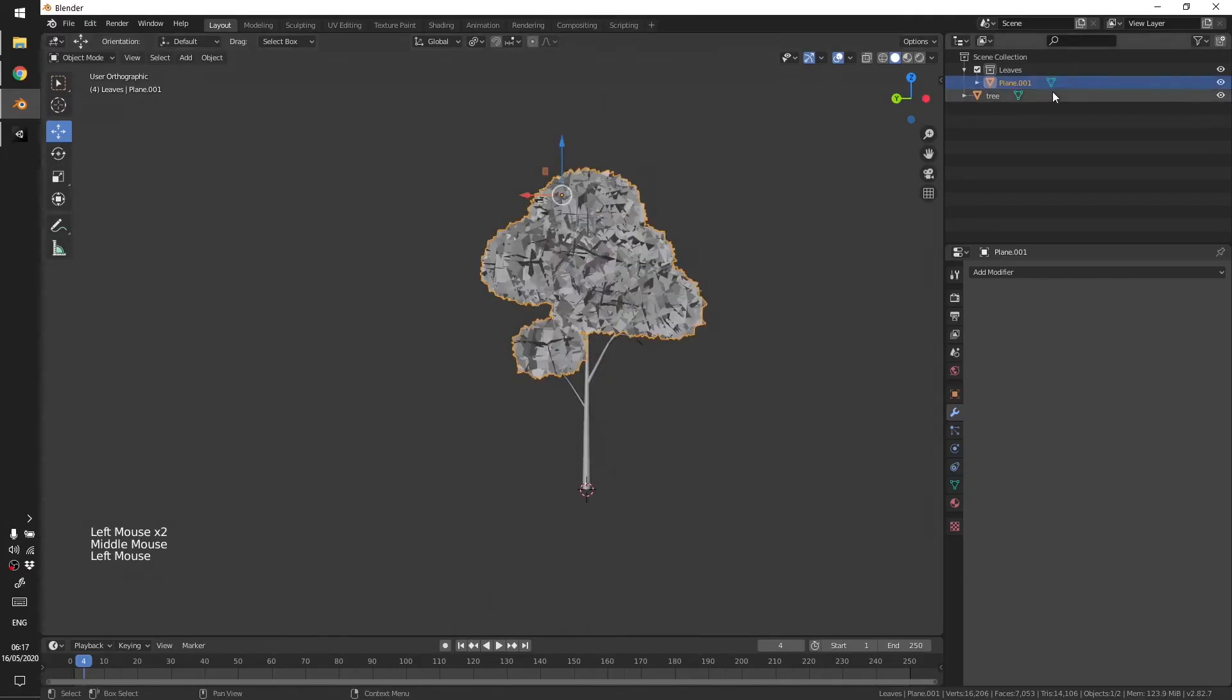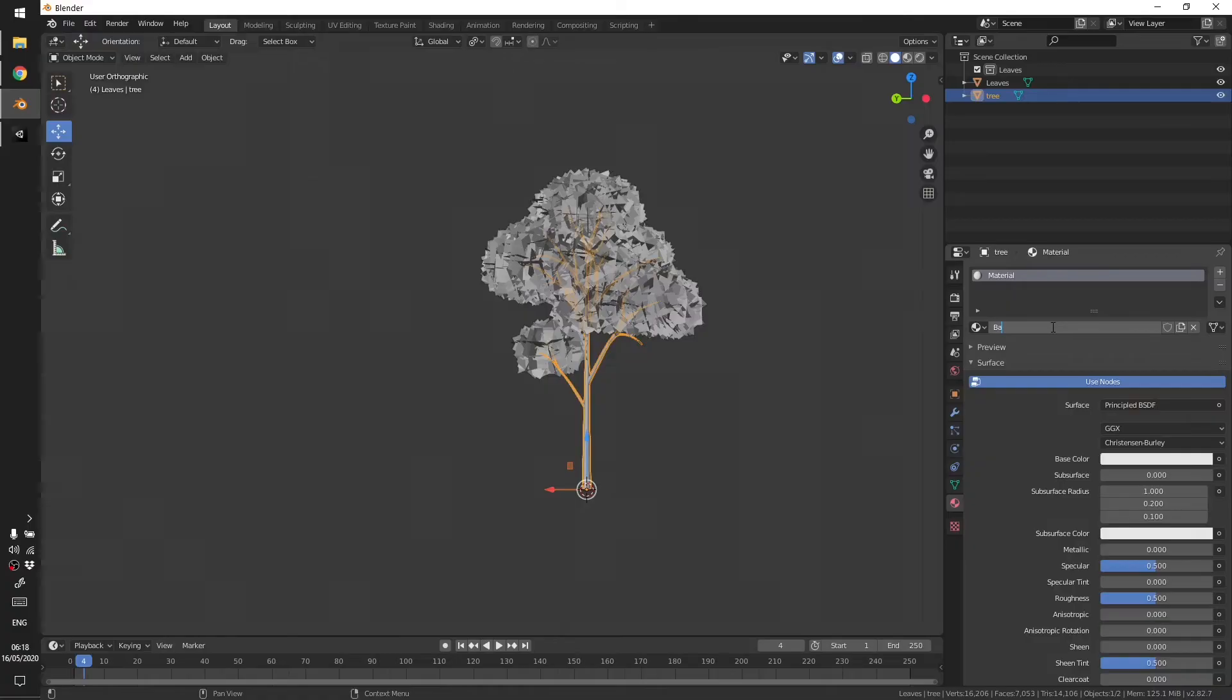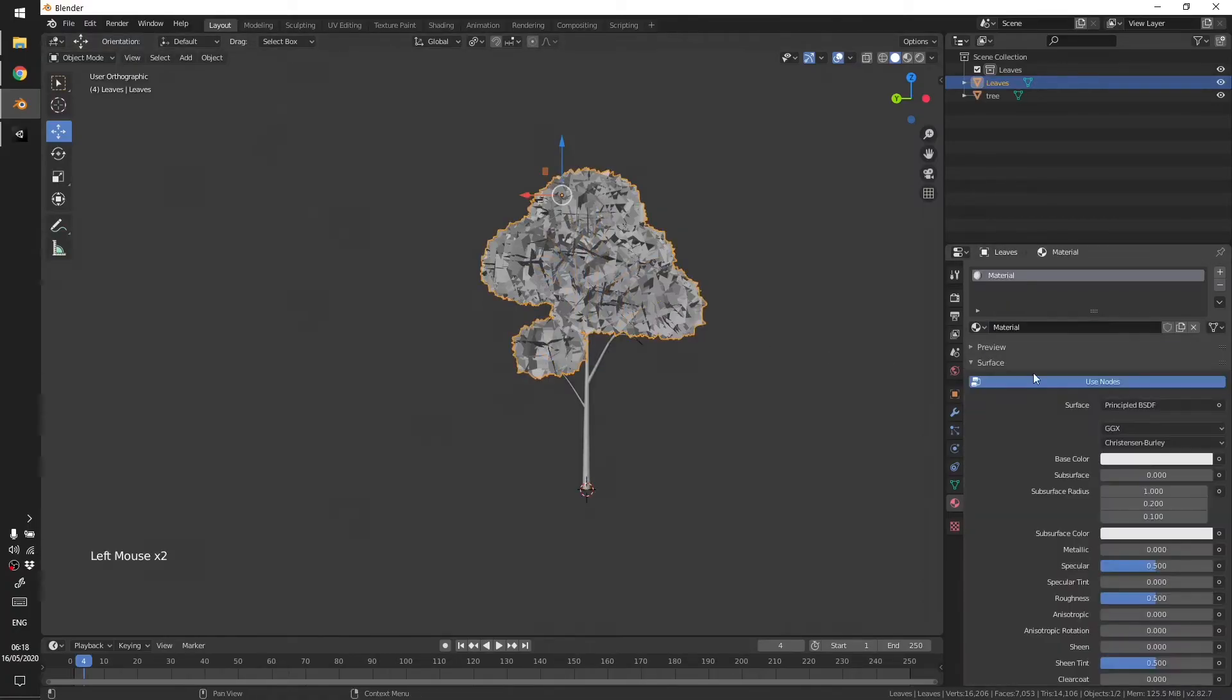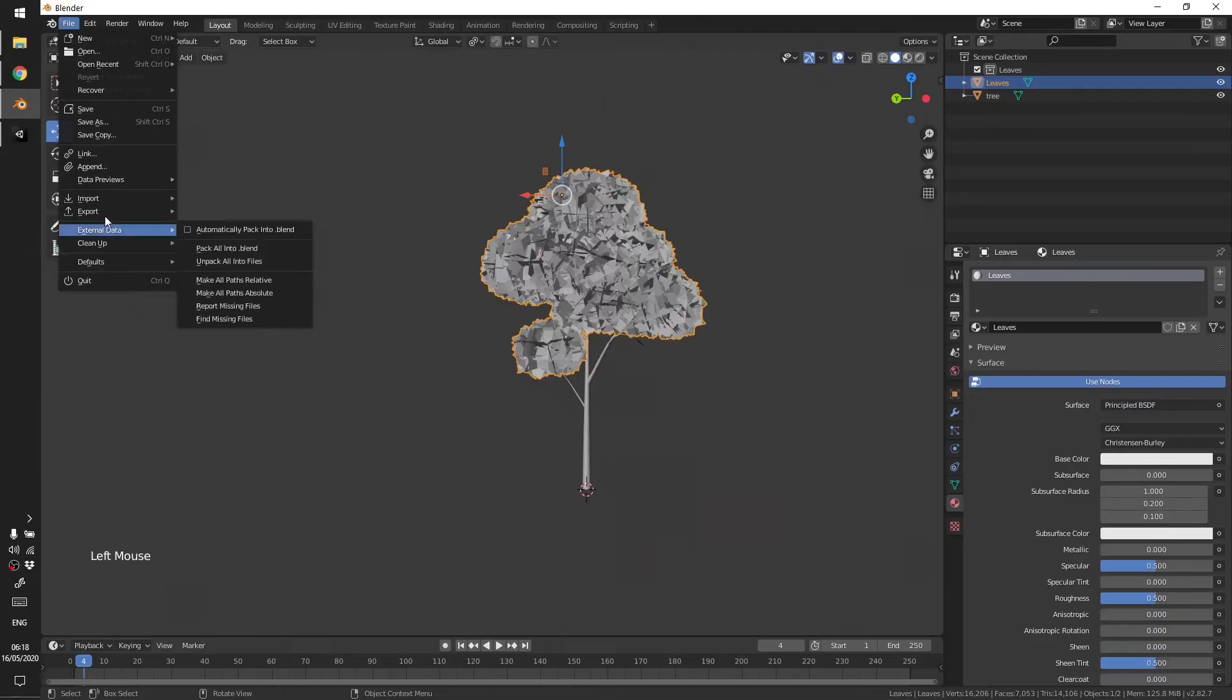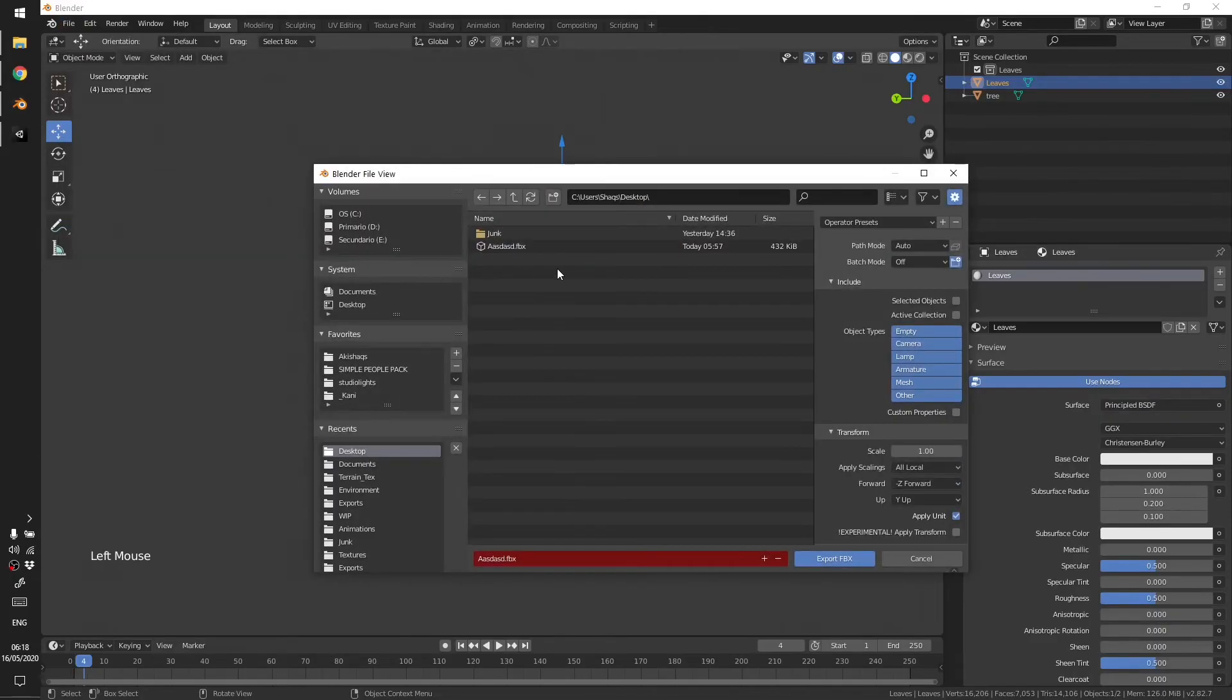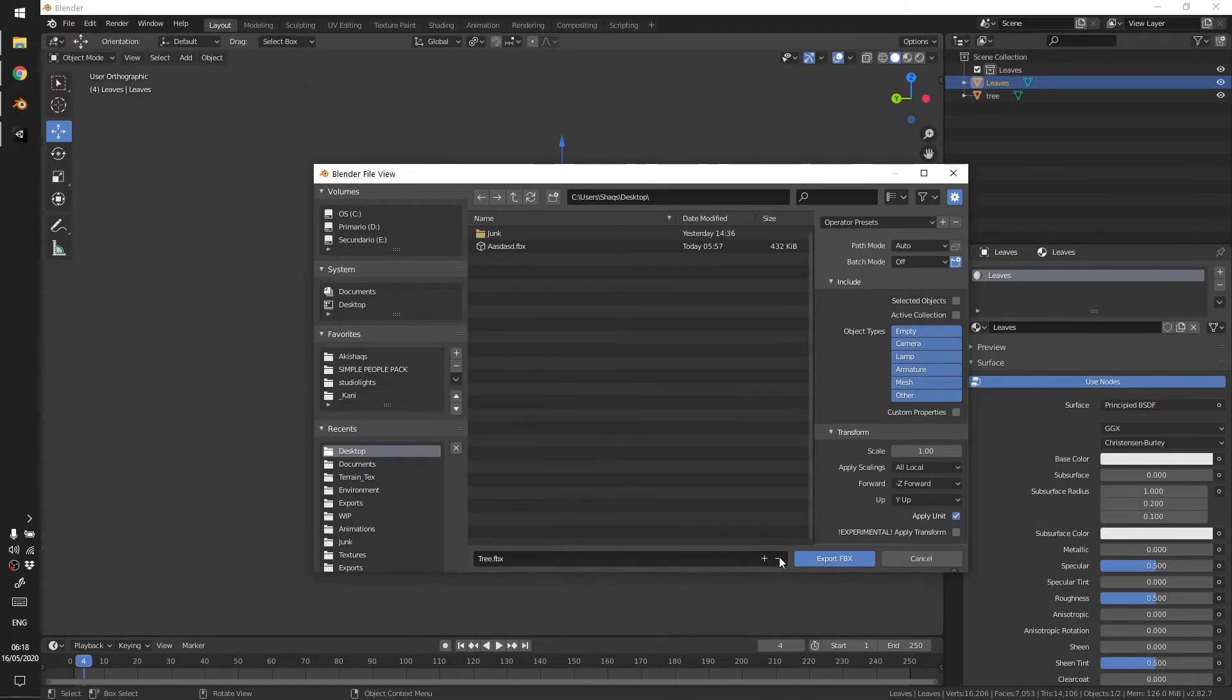So this is our leaves part. Let's add a material now and name this material Bark. And for leaves we will just delete these. Let's export it, it's not finished yet but let's export it. Name it Tree Proper Tree.